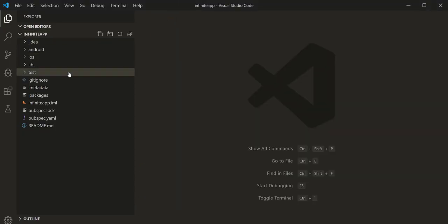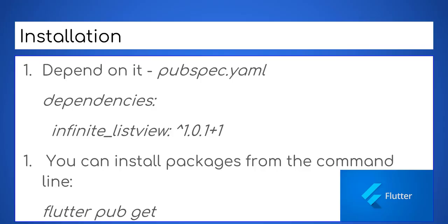Great, now let's code our example together. First install the plugin as shown here.